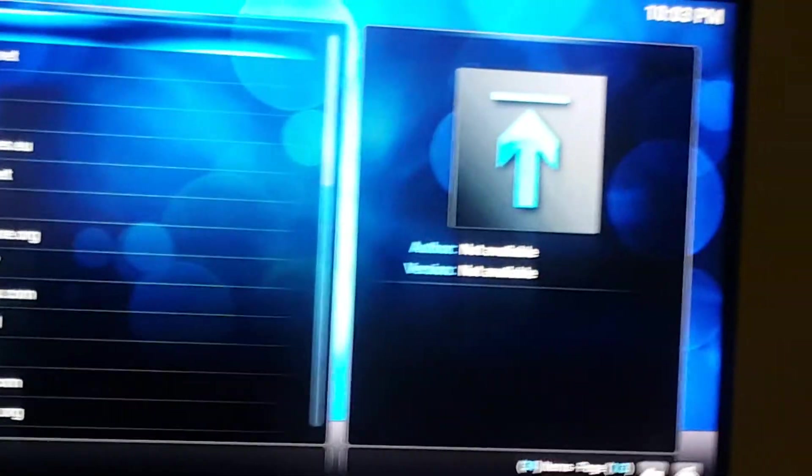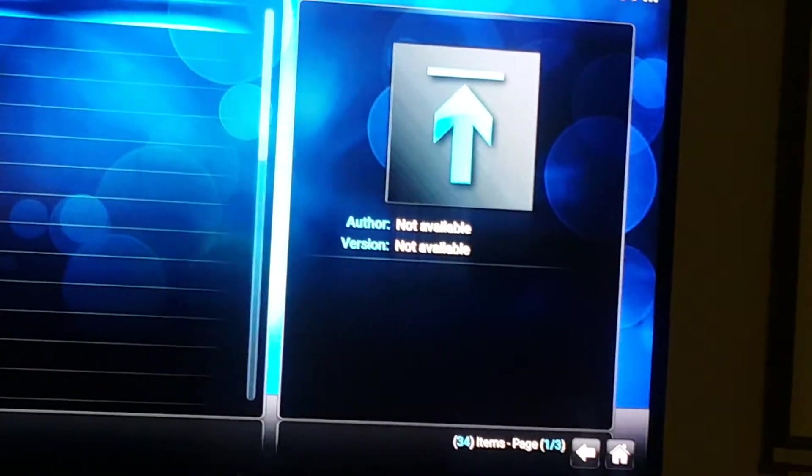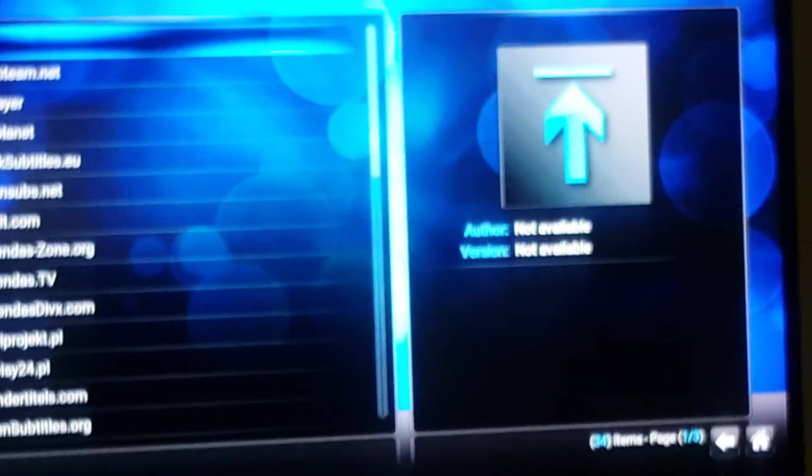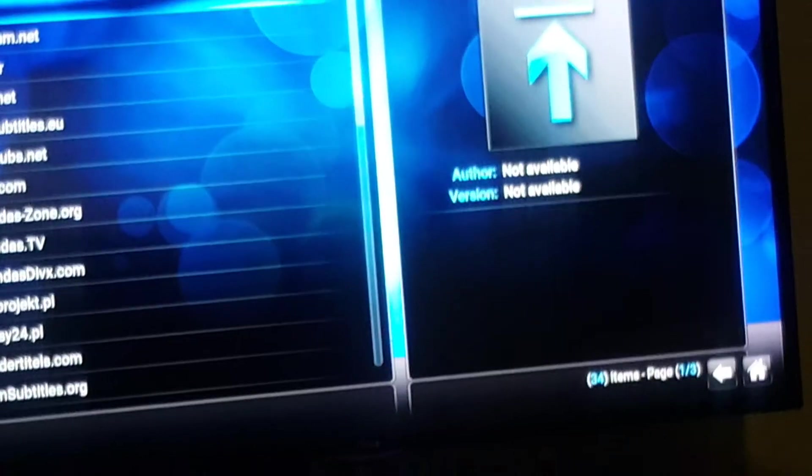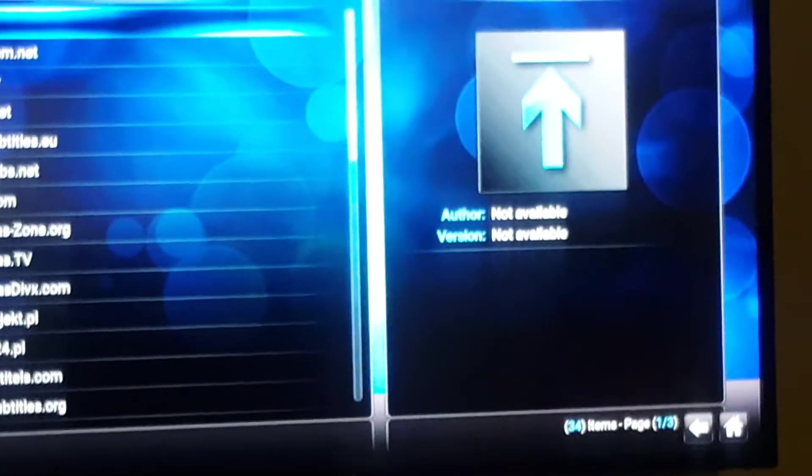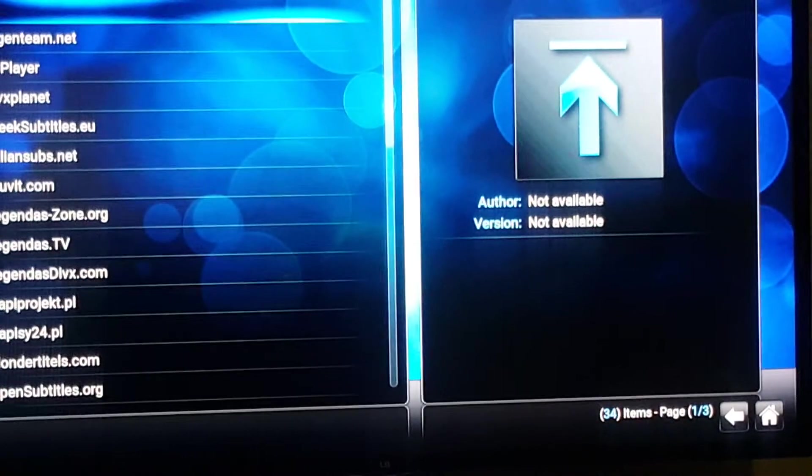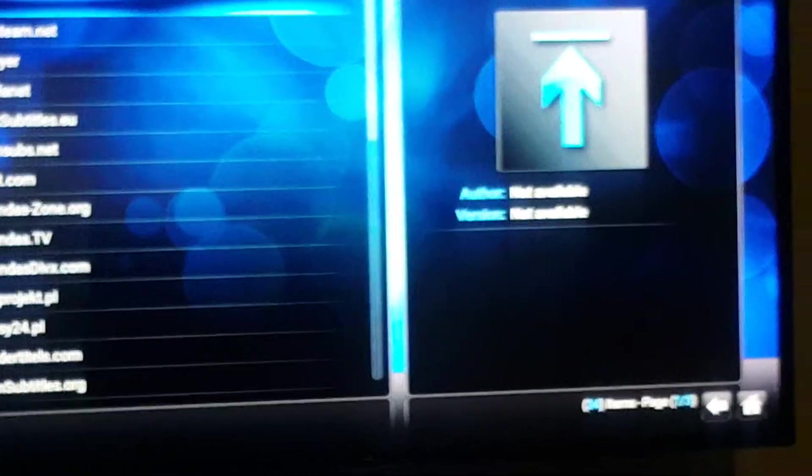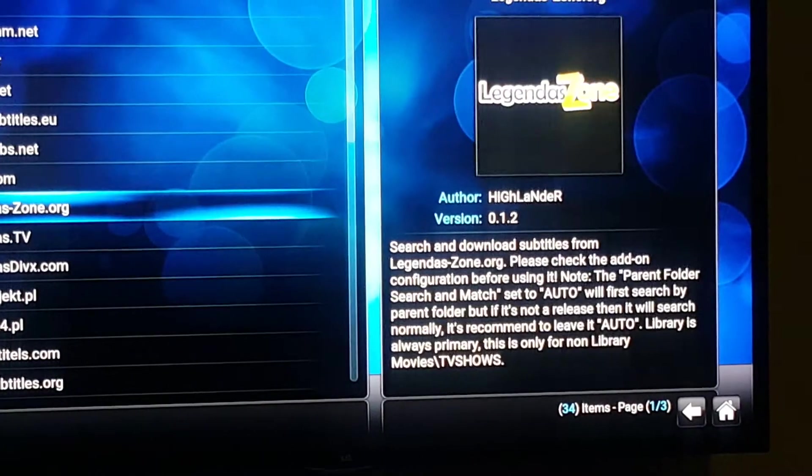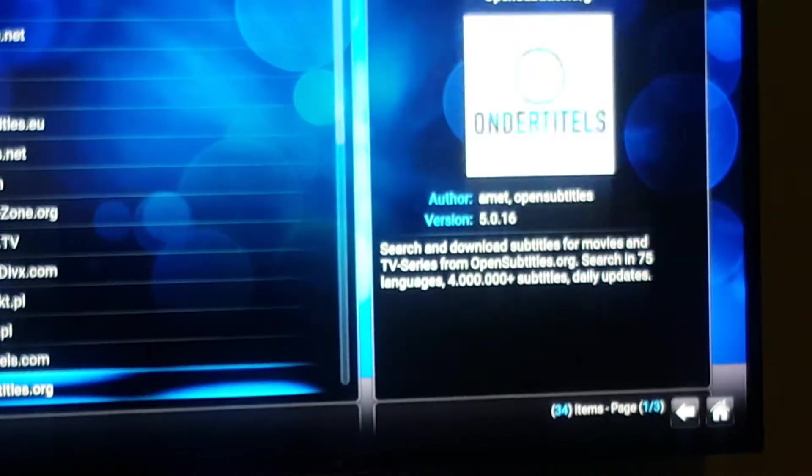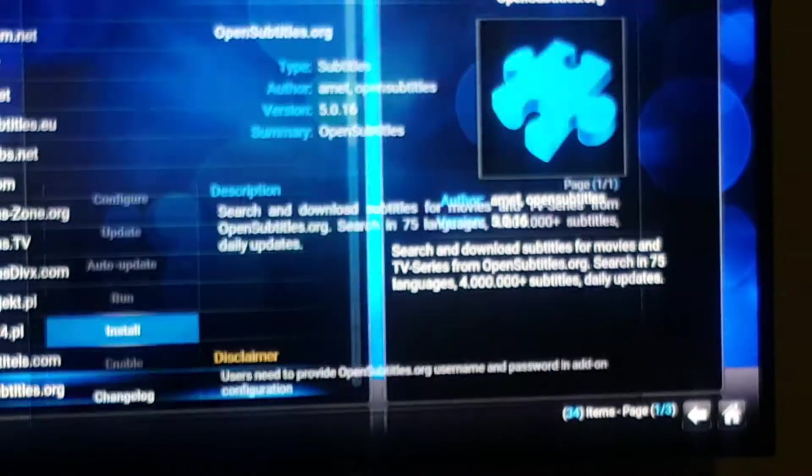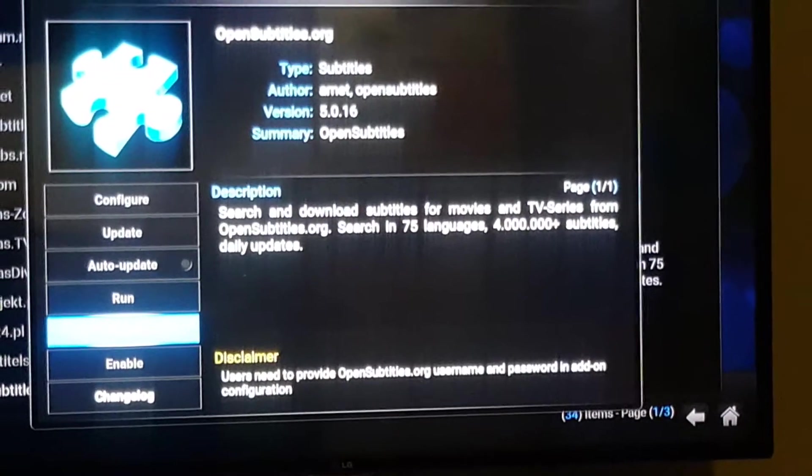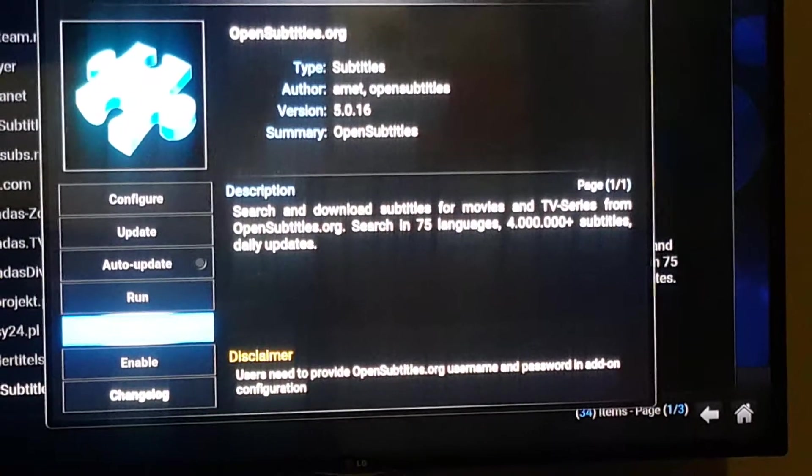And you're going to look for... Let's see. Open Subtitles and Super Subtitles. Open Subtitles. You're going to install that as well.